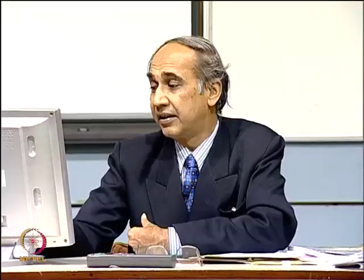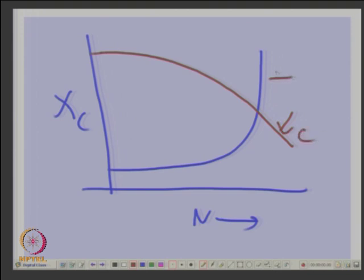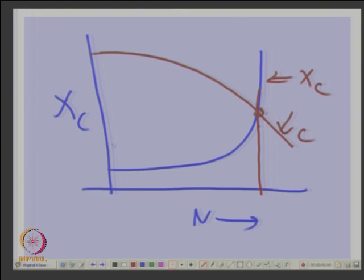We discover that the variation of X_C with speed follows a certain curve, which also means the capacitance C varies with speed. You require a high capacitance at starting for a short time, then a lower capacitance for running. So you can calculate the value of capacitance for a given induction motor — knowing its parameters at different speeds — to find the capacitance needed to achieve minimum unbalance. This is a practical approach.